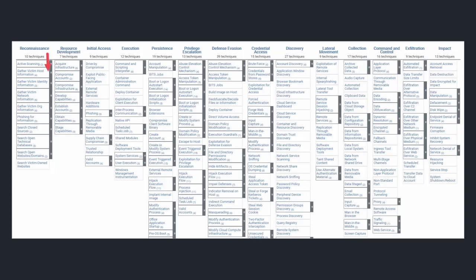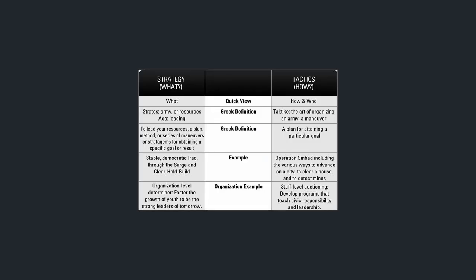Each of these tactics is a way that hackers break into systems. Now, if we think about it from a strategic point of view, strategy is the what and tactics are the how.